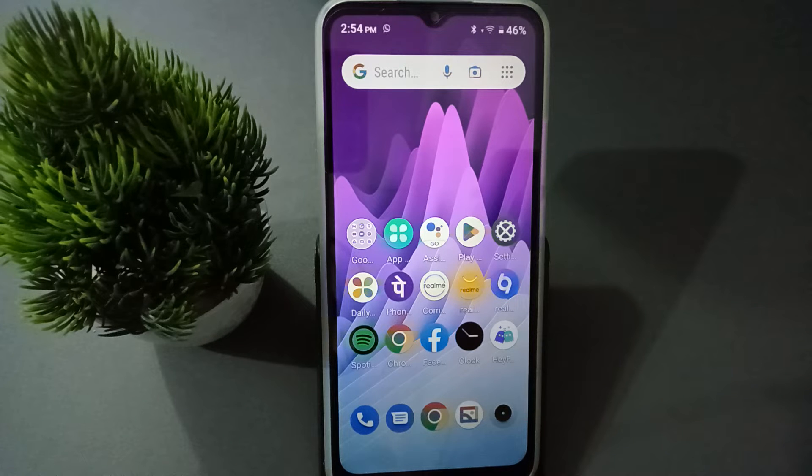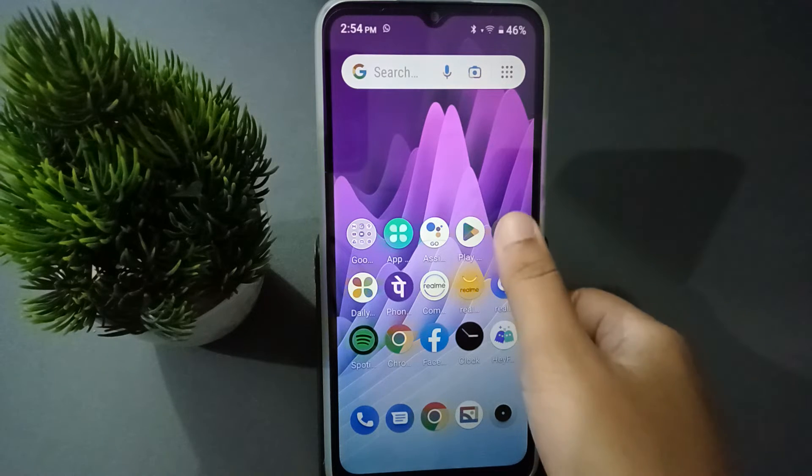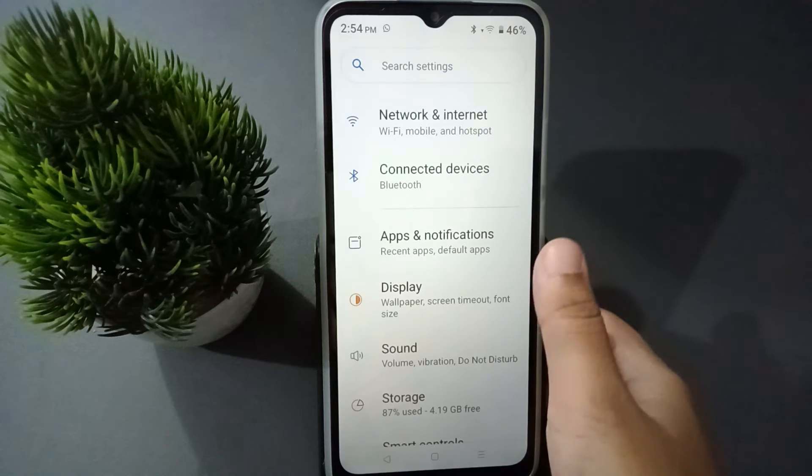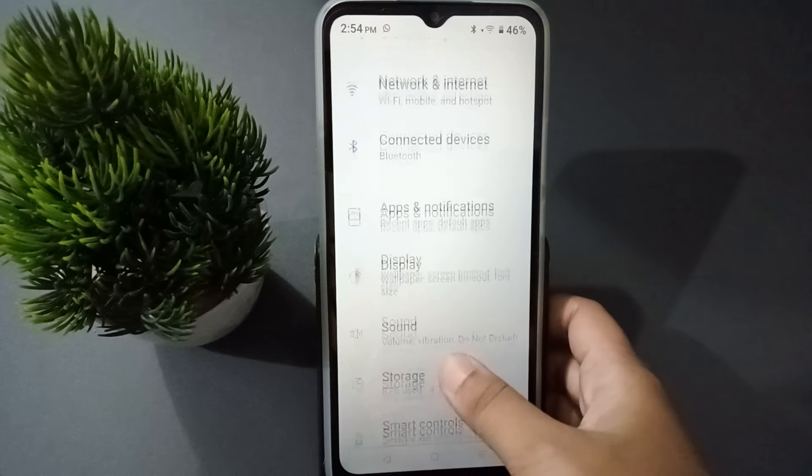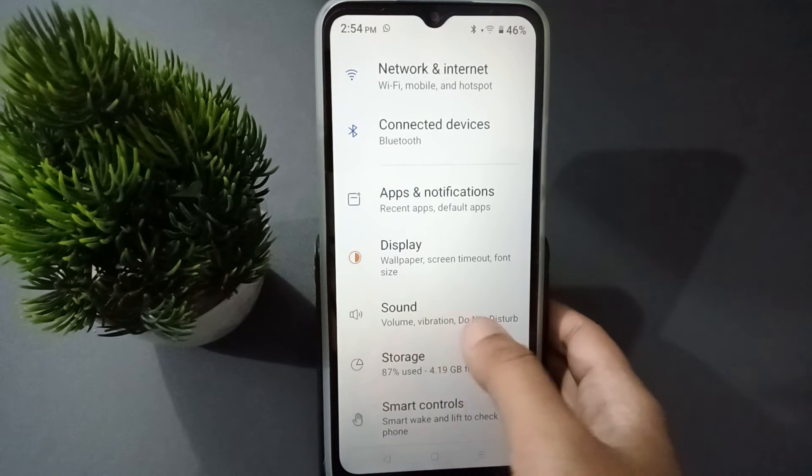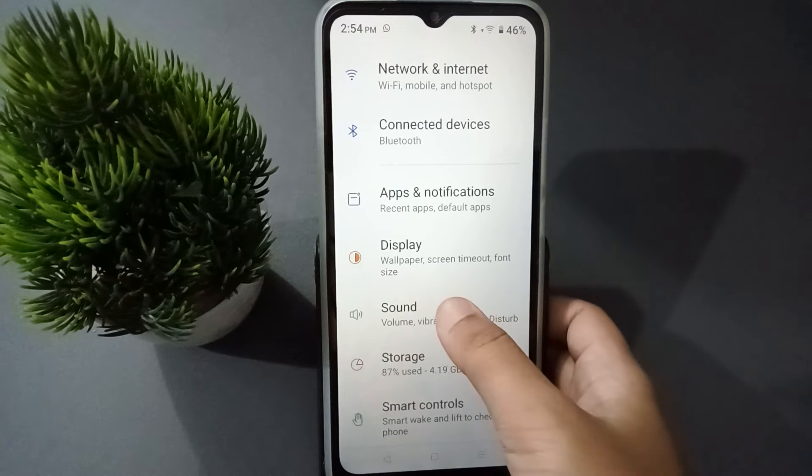So let's start the video. First, you have to go to Settings, then from here you can click on Sound.